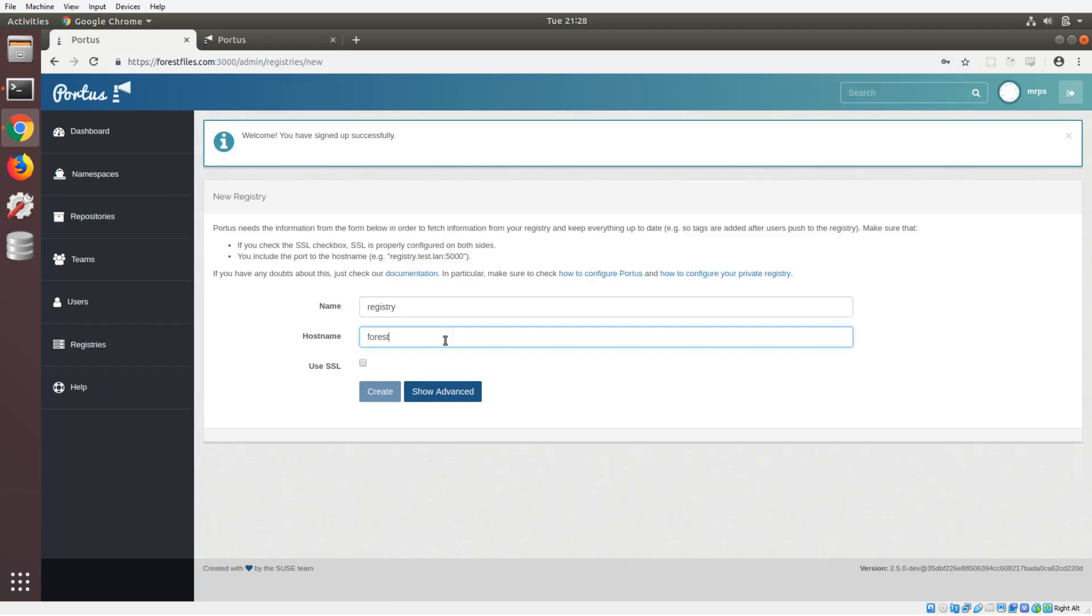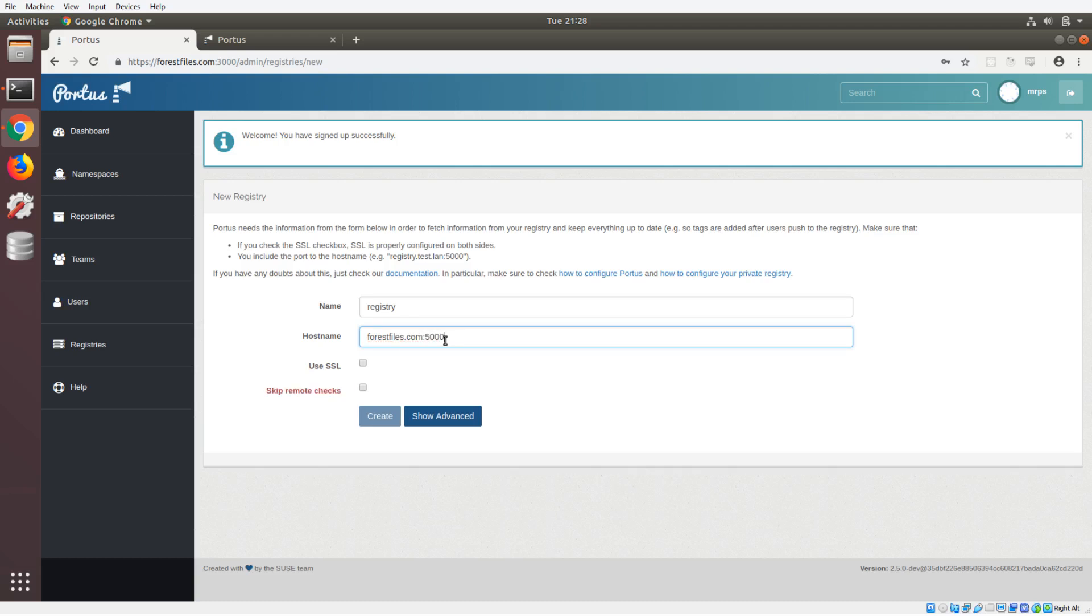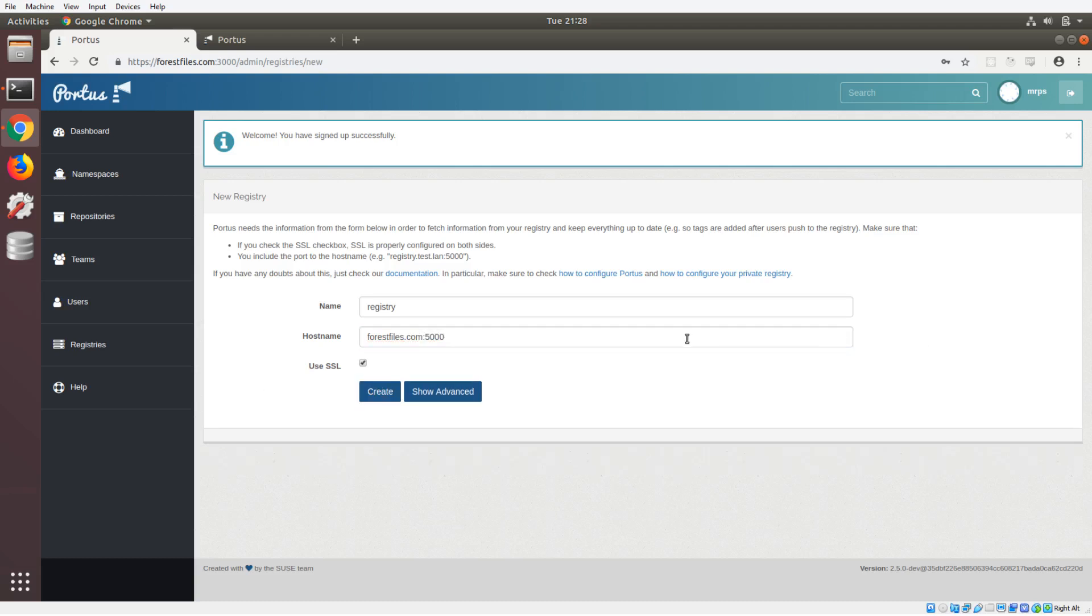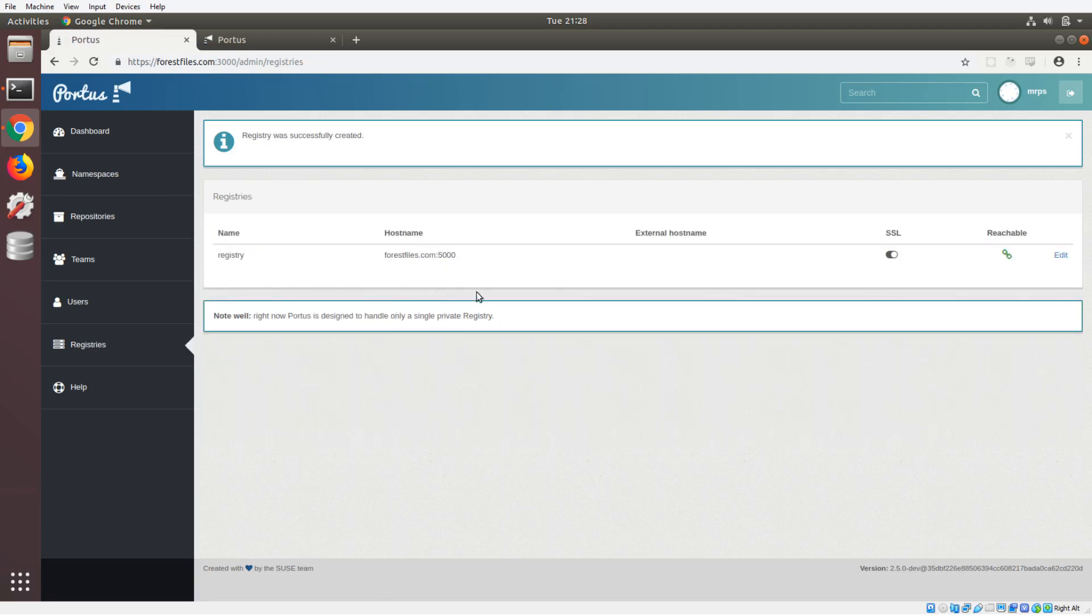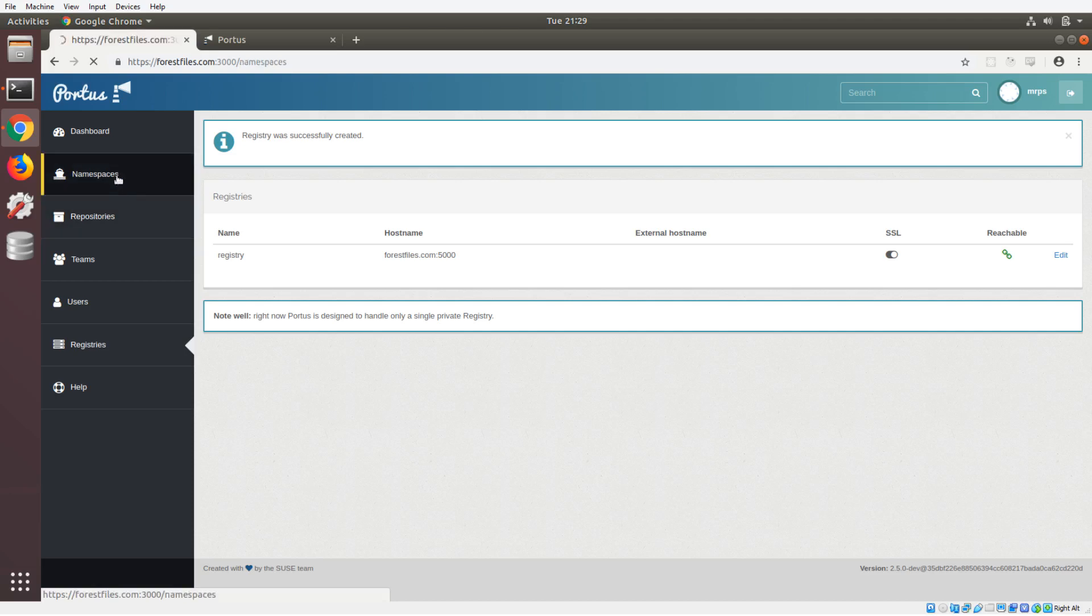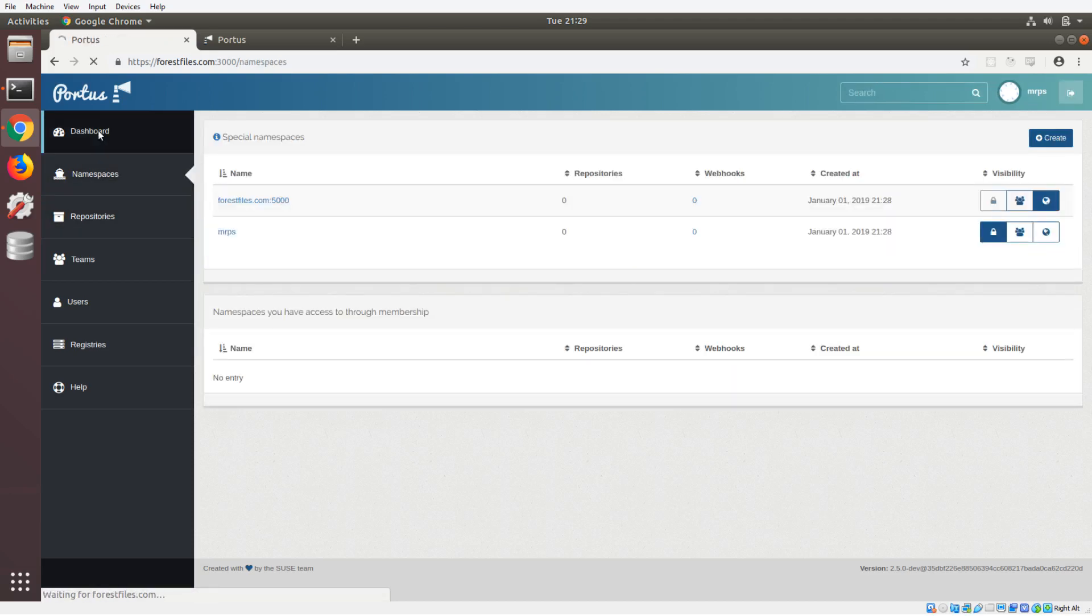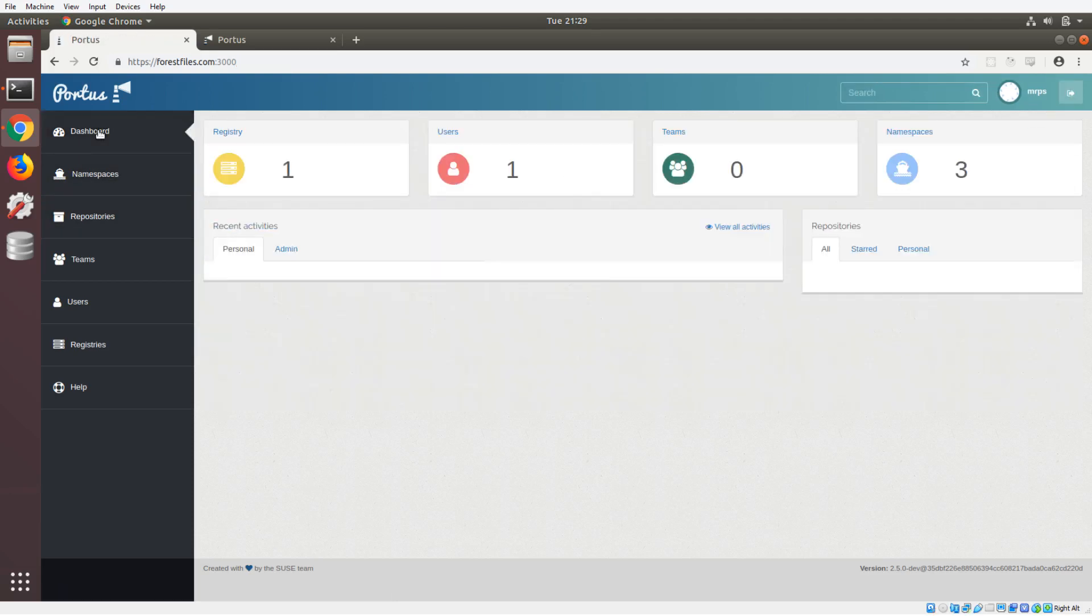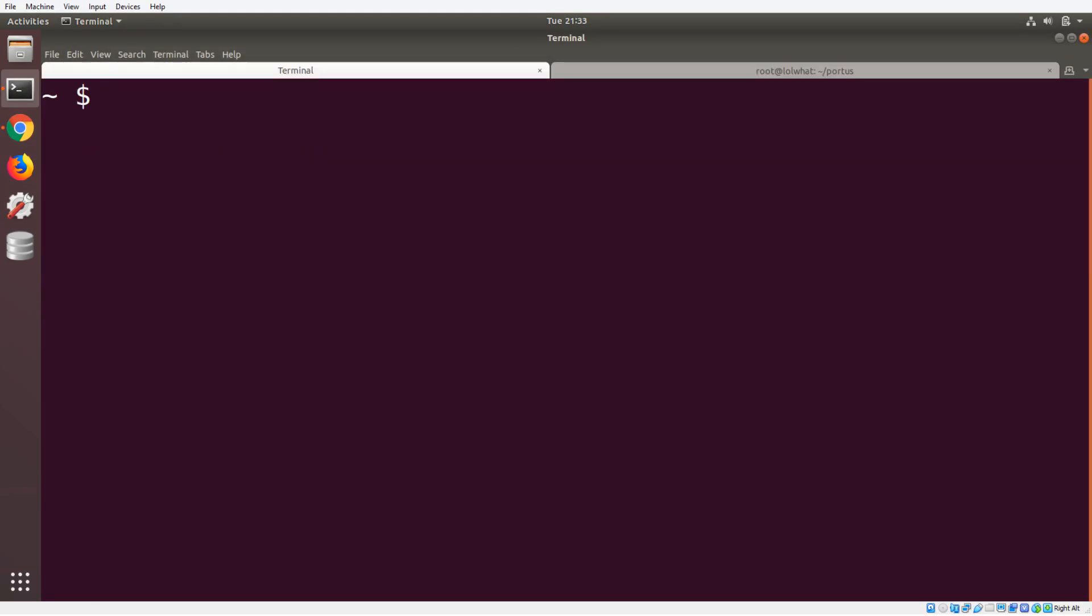I just need to tell it where our registry is, so it's gonna be located at forestfiles.com port 5000. Now you see that it is not giving us any error messages. It knows to use SSL, so it's gonna let us create the registry. This is gonna create our first registry, and now it is active. It exists, and I can go in to the namespaces now. In the dashboard, everything is active.